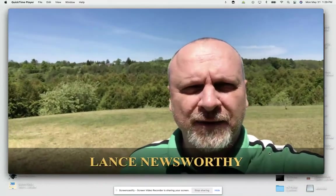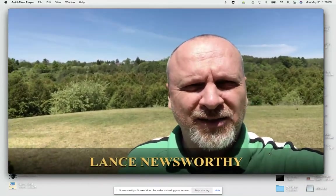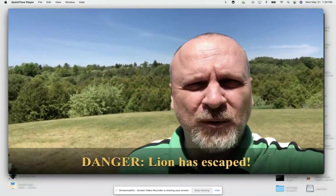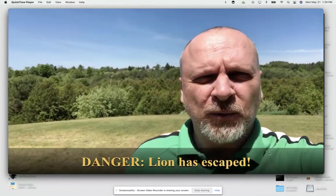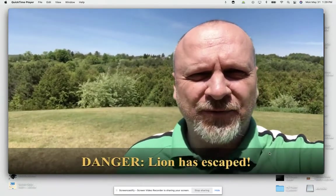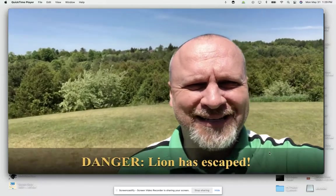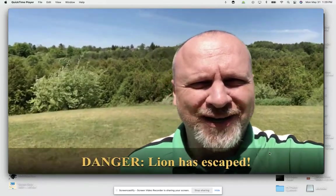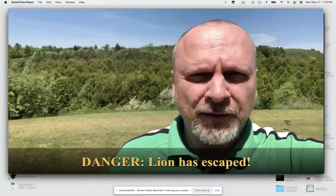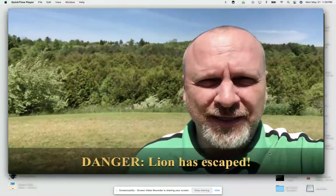Lance Newsworthy here, live on the scene. Rumor has it that there's a wild animal that's escaped from the local zoo, so we're going to take a look here and see if we can catch some footage of this beast. Apparently, it is a miniature lion, I hear. Not a full-grown lion, but a miniature lion.